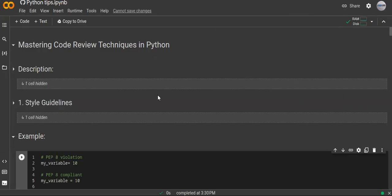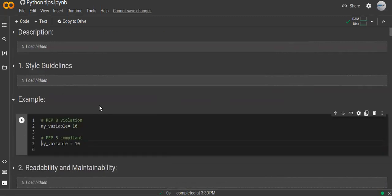Hello guys, welcome to this video tutorial. Today I'm going to show you the code review techniques in Python. In this comprehensive video tutorial, I will cover the six most important code review techniques, so by the end of this video you will have a comprehensive understanding about code review techniques in Python. Let's get started.